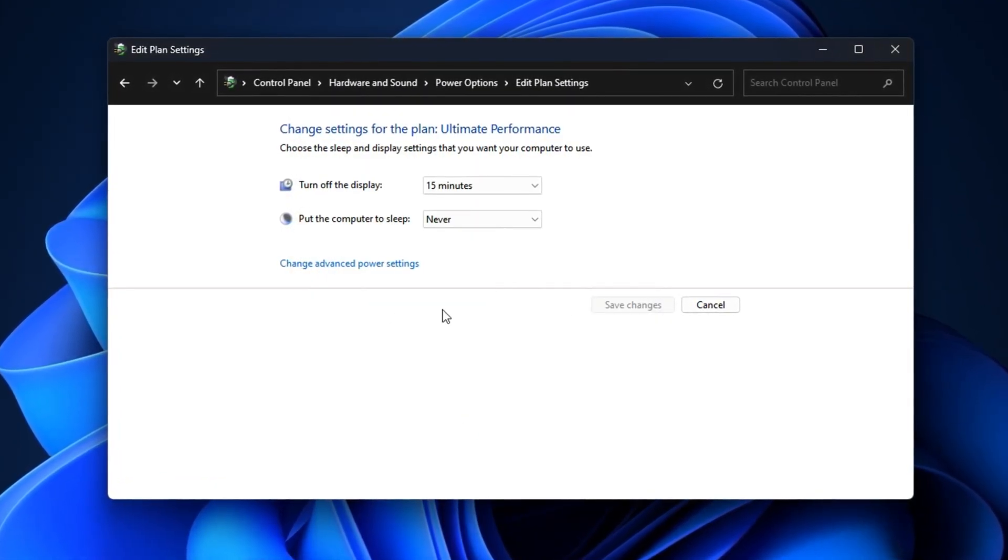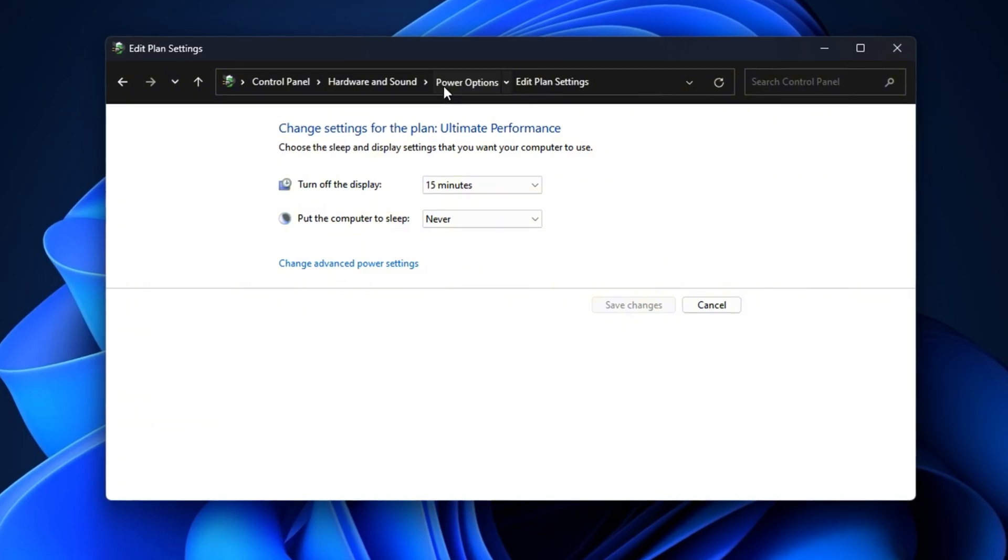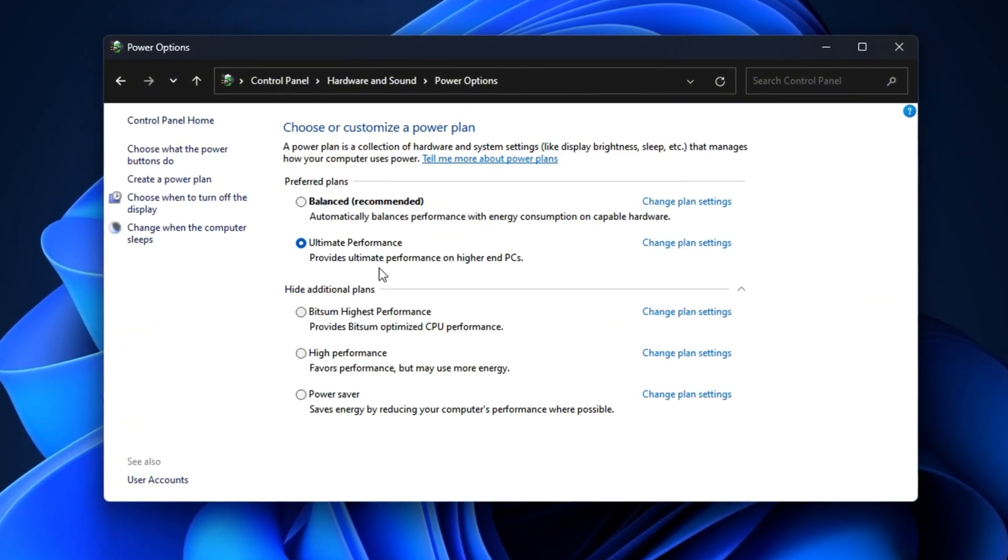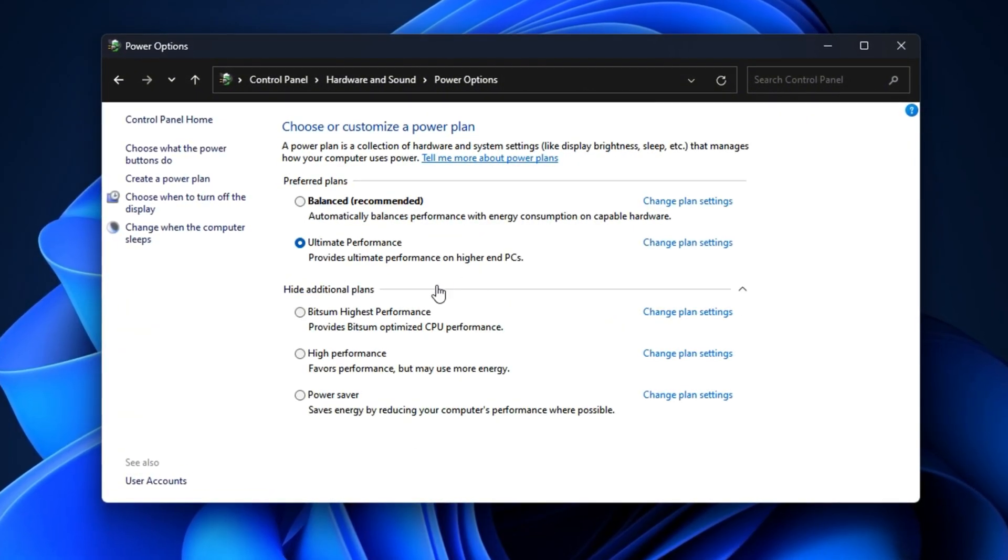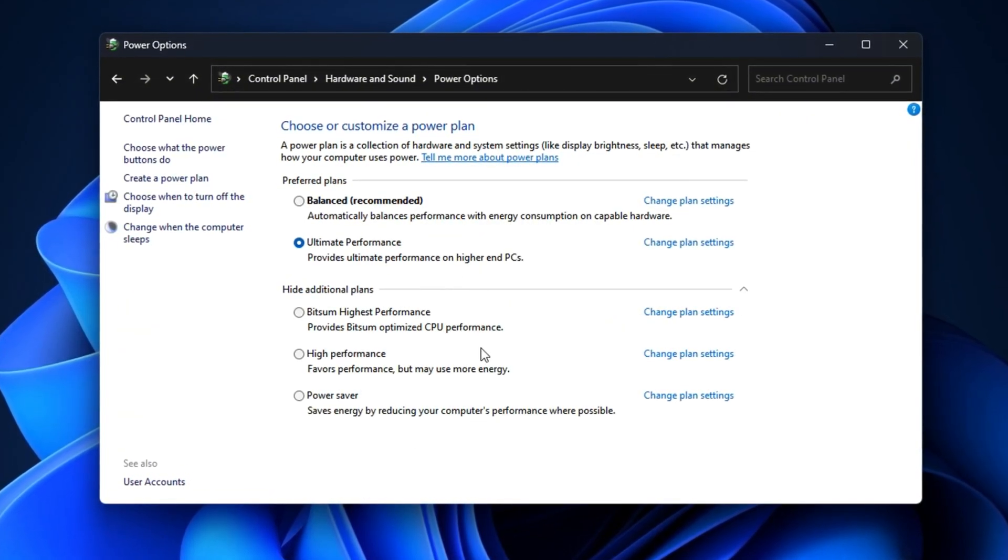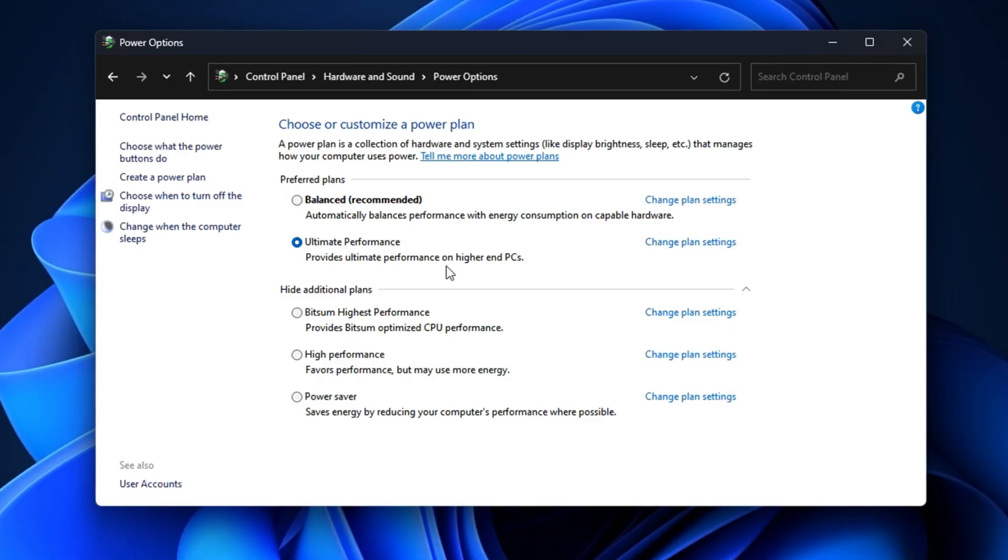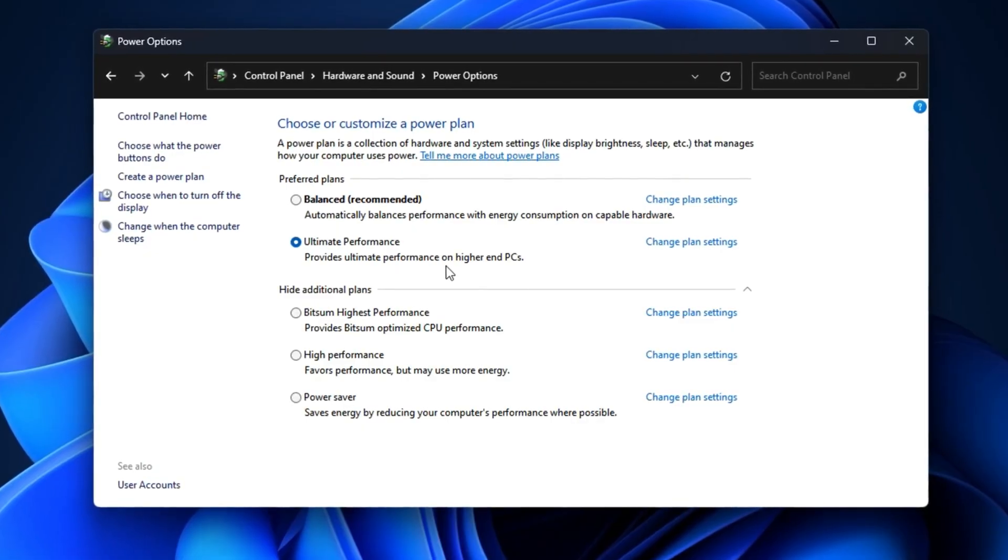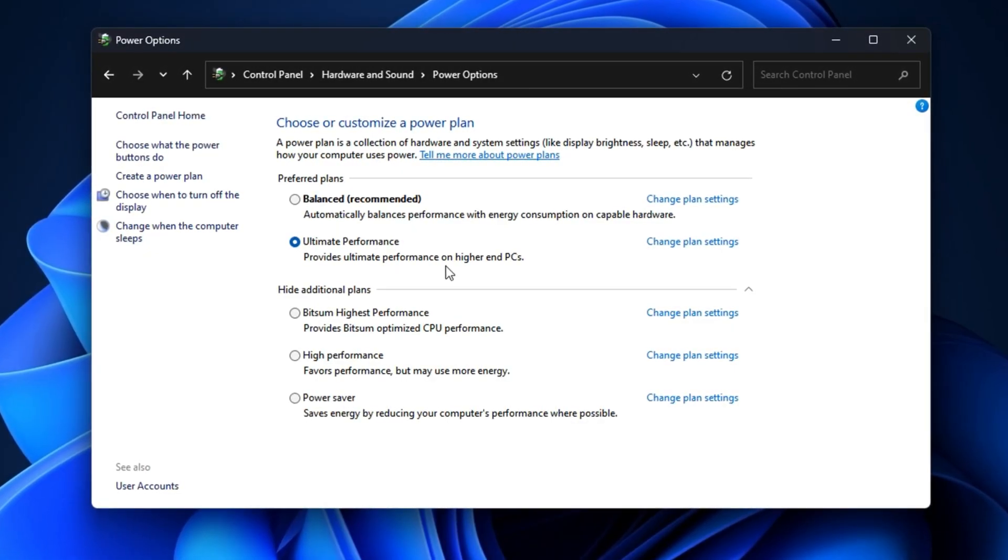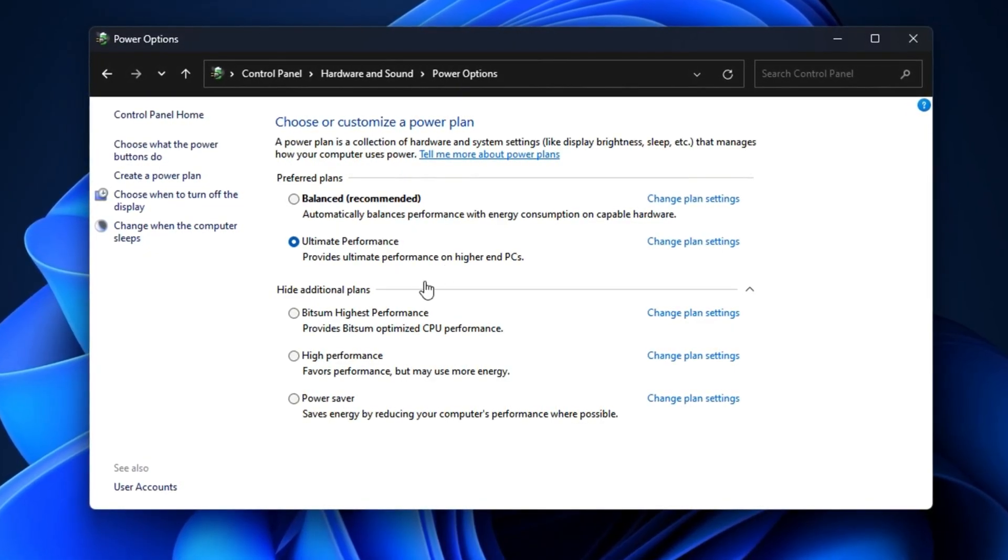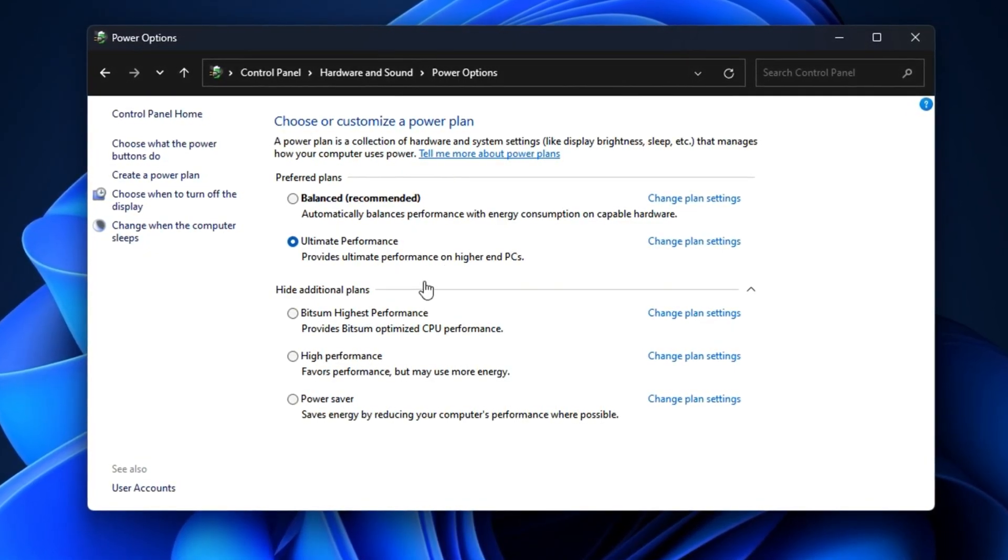After doing this, your CPU will always be ready to deliver peak performance without throttling, resulting in smoother frame pacing, higher FPS, and fewer performance dips in CPU-intensive games.